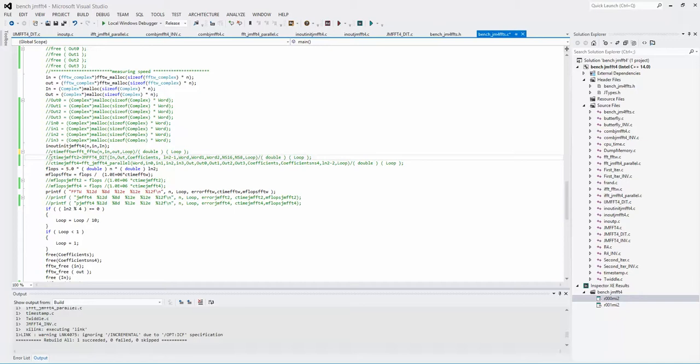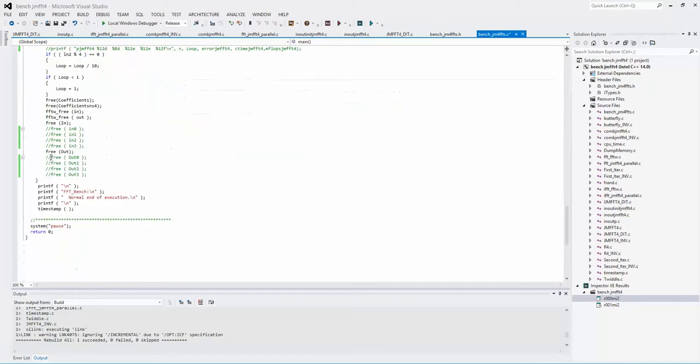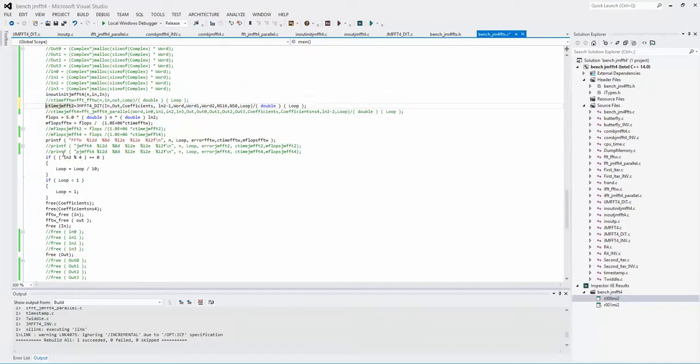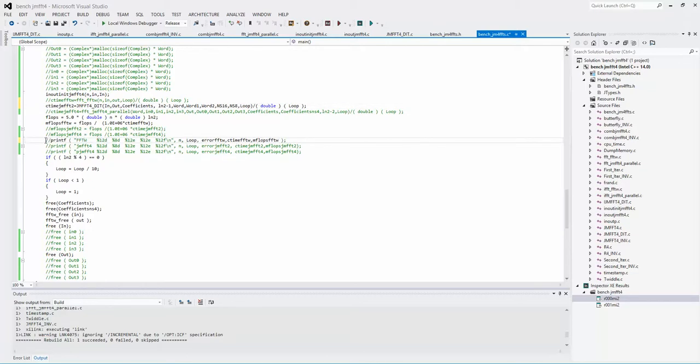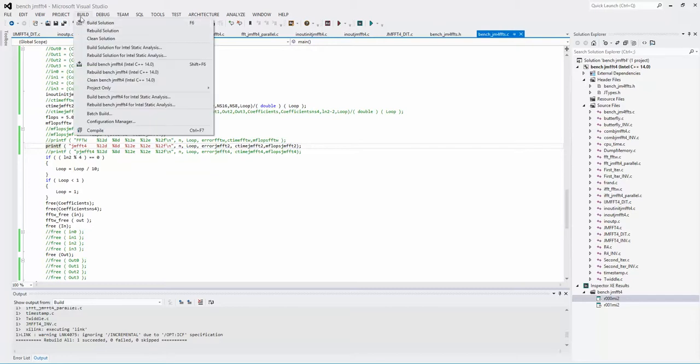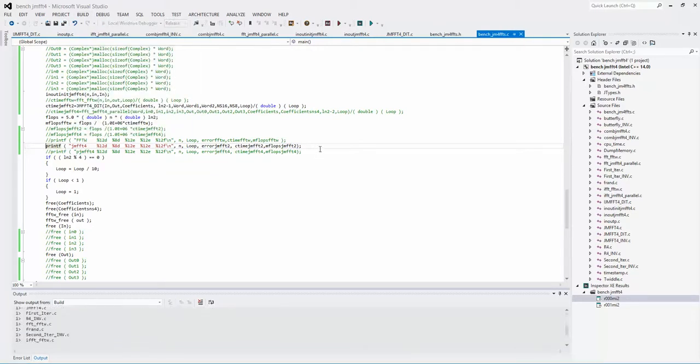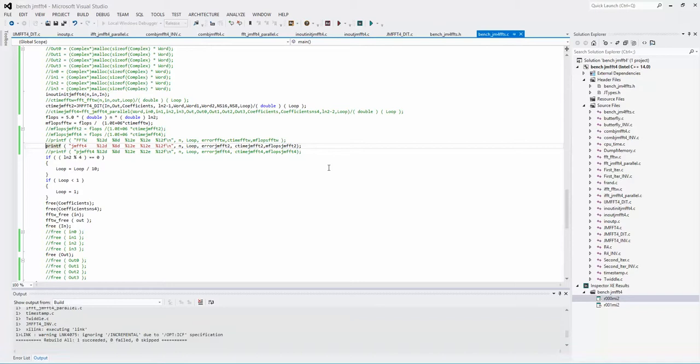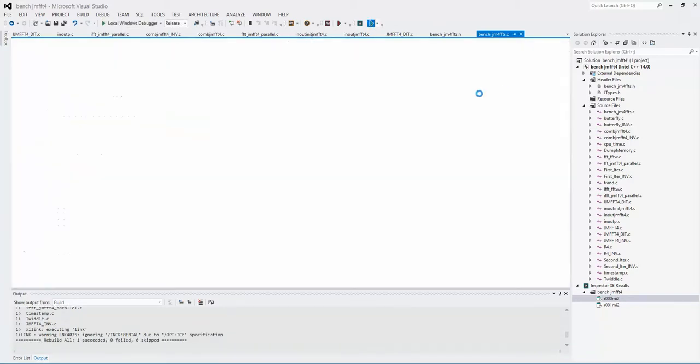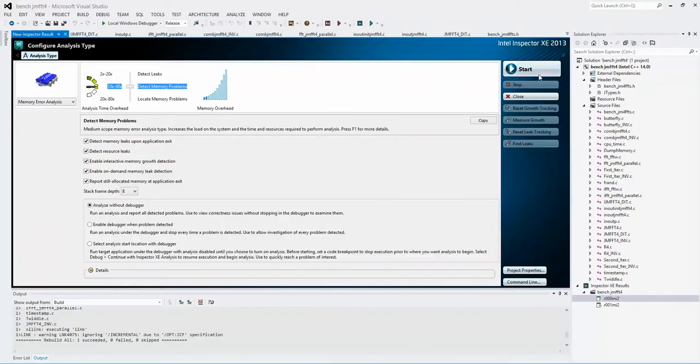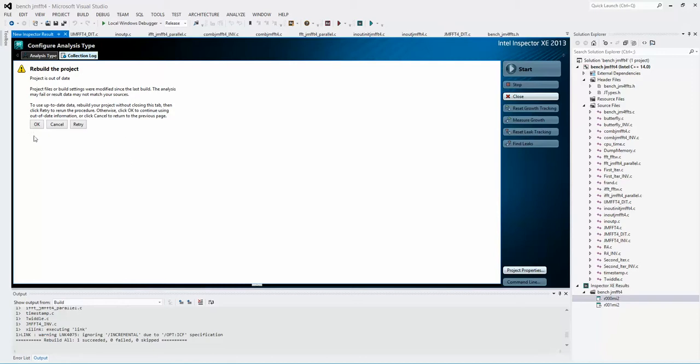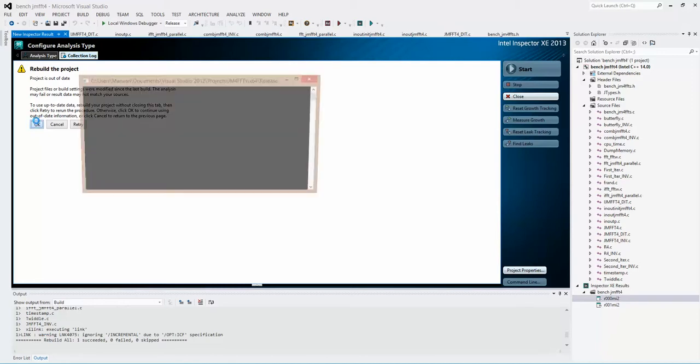For printing, I'm going to start printing the result. I'm going to save it, build, rebuild, and then I'm going to run it also on Intel Inspector 2013.